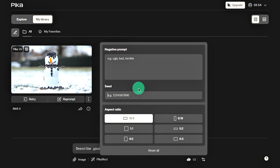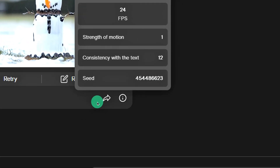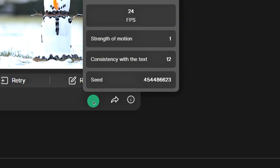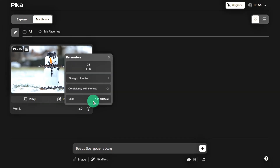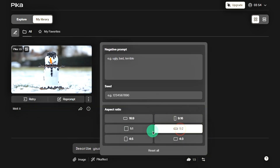Seed is a bit more complex — it allows you to tweak a video you've already made without starting from scratch. You can find the seed value in the video details at the bottom right. Finally, aspect ratio lets you adjust the video dimensions to fit your needs.